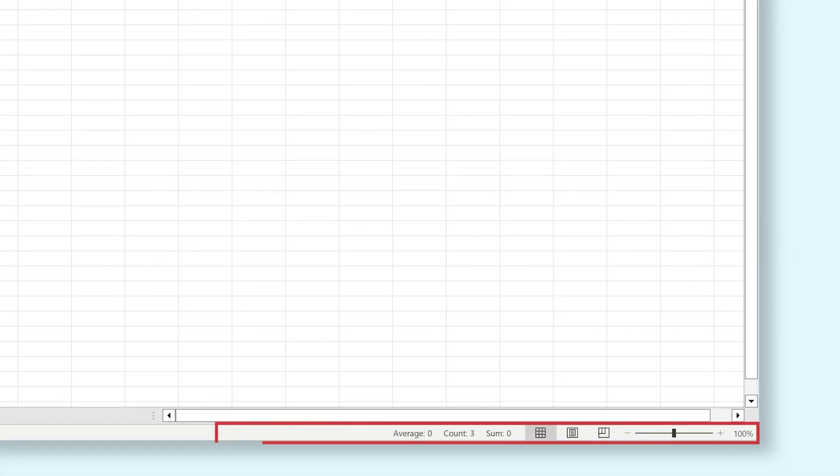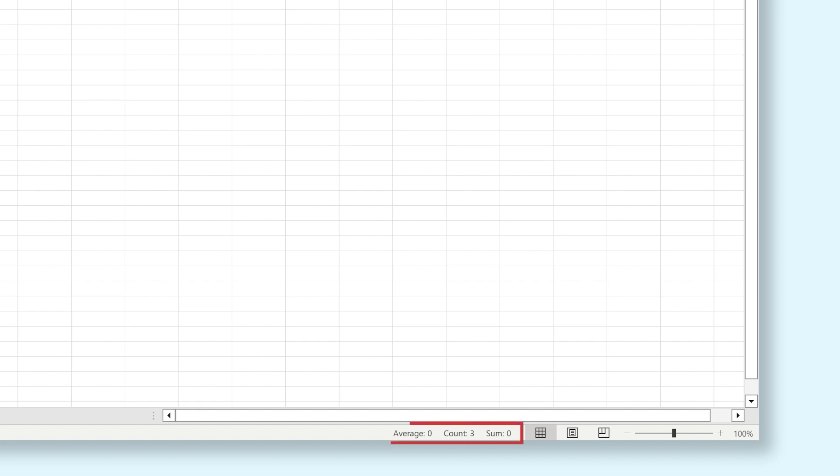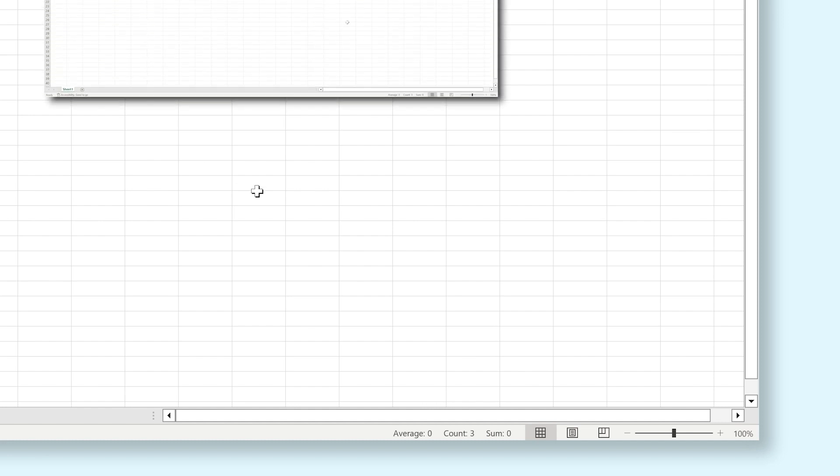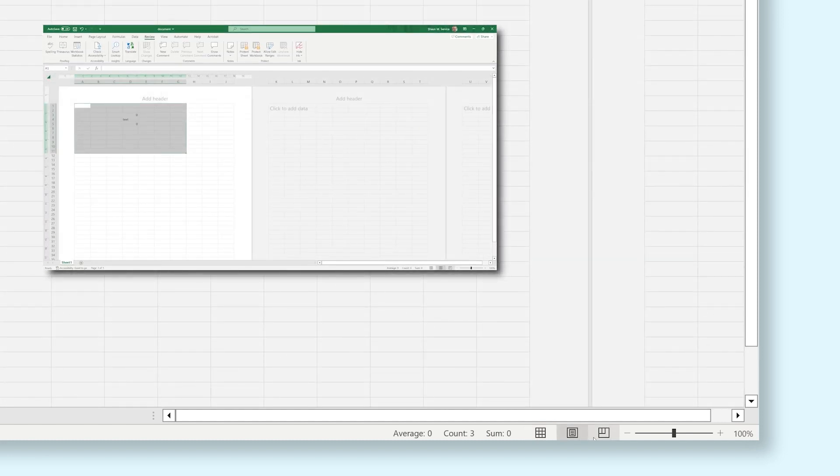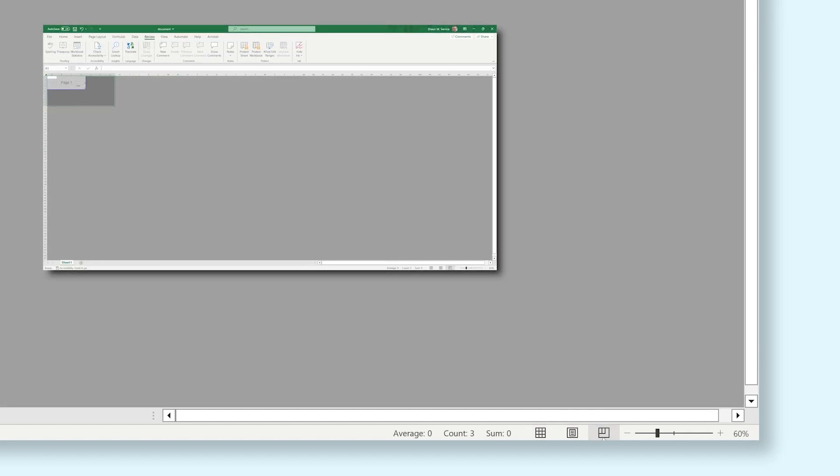At the bottom of the screen, you can find the status bar. Here you can find different types of data that correspond with your current selection. Here you can for instance see the number of formulas you have selected and the number of cells with data in them that you have selected. You can also change the viewing mode of your document here.